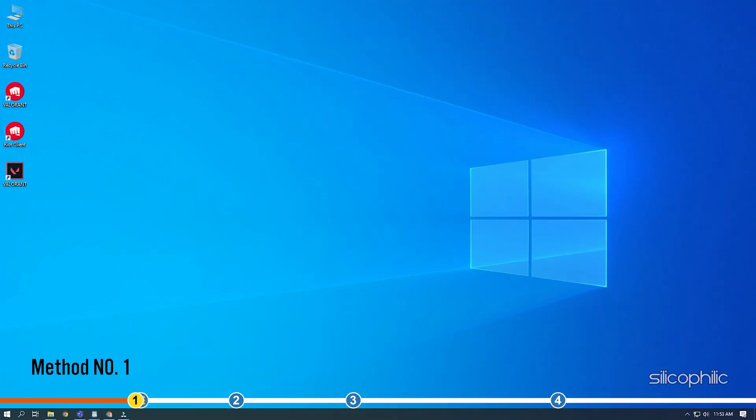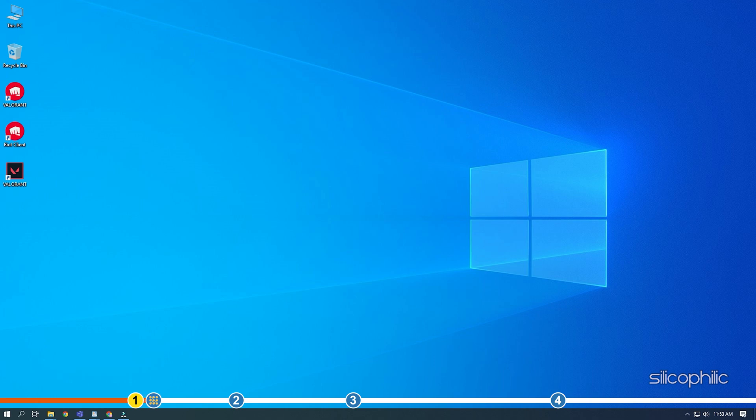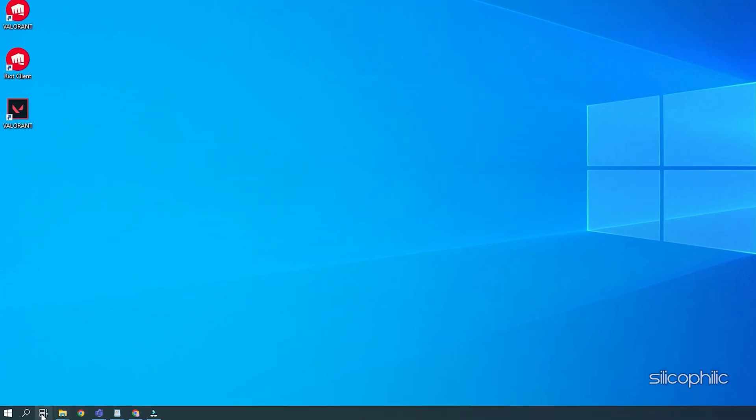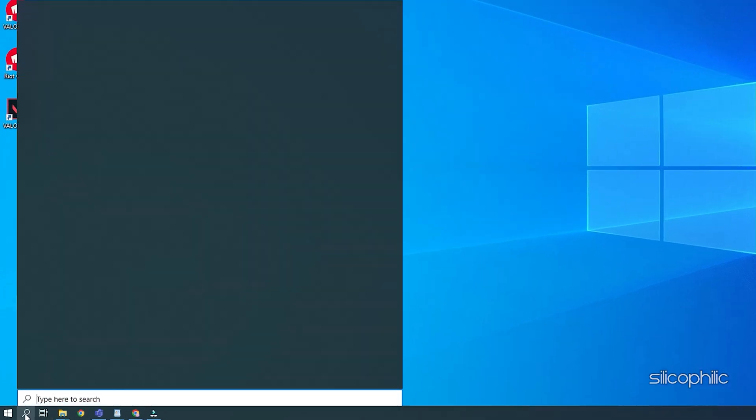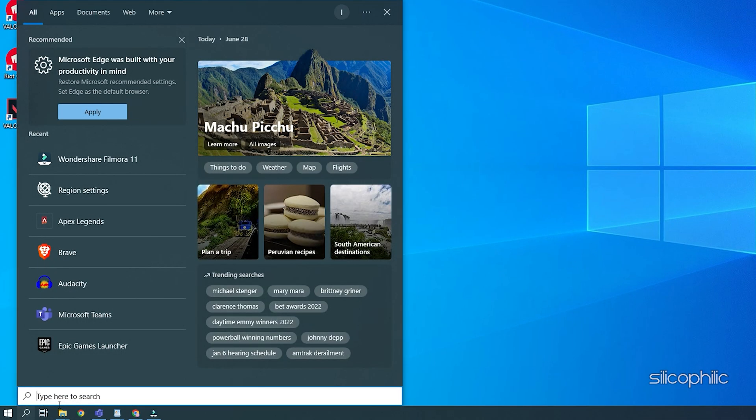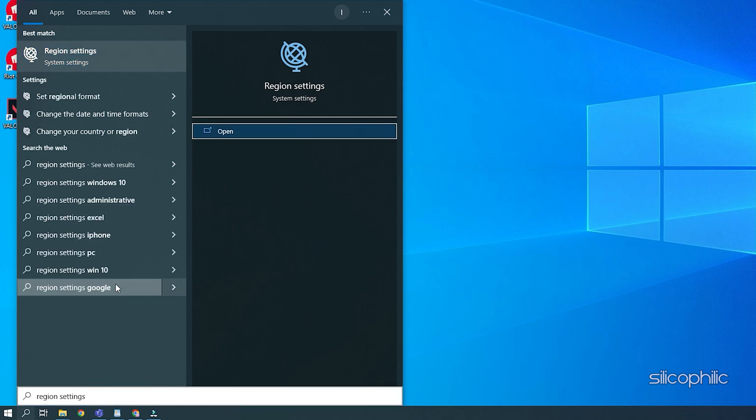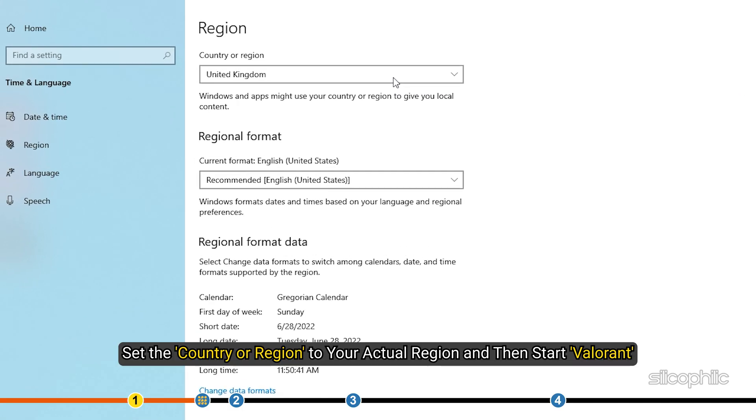The first thing you need to do is set the correct region settings on your Windows. Type Region Settings in Windows Start and select the top option. Set the country or region to your actual region and then start Valorant.